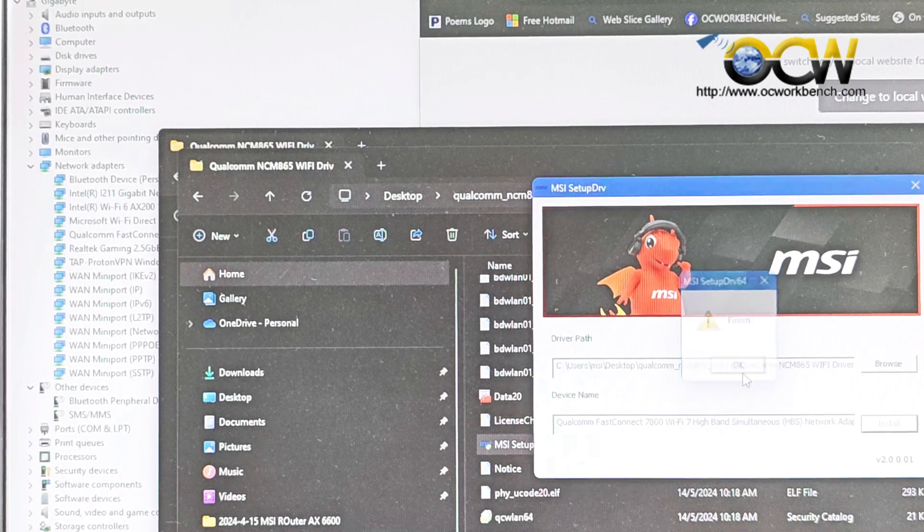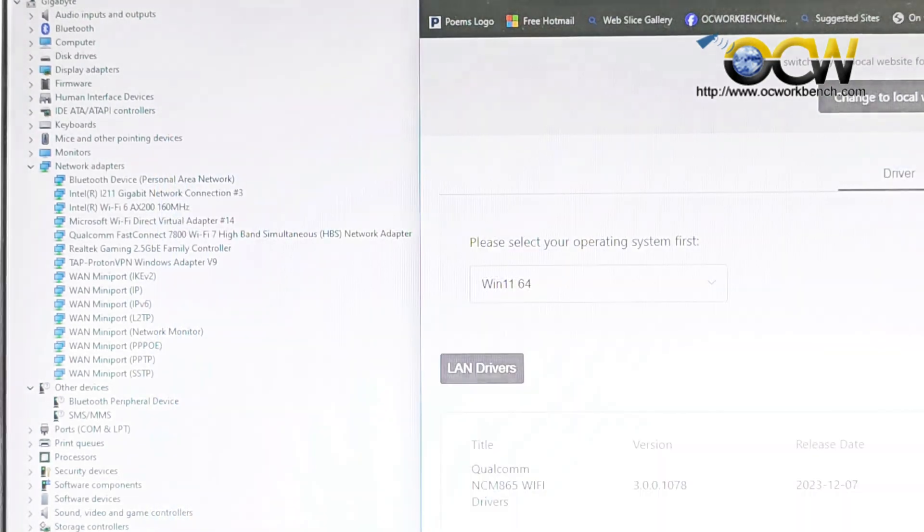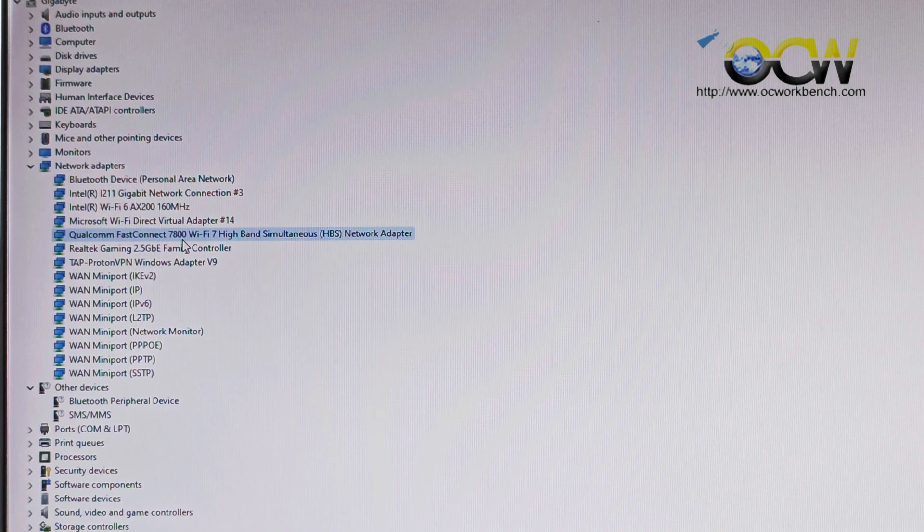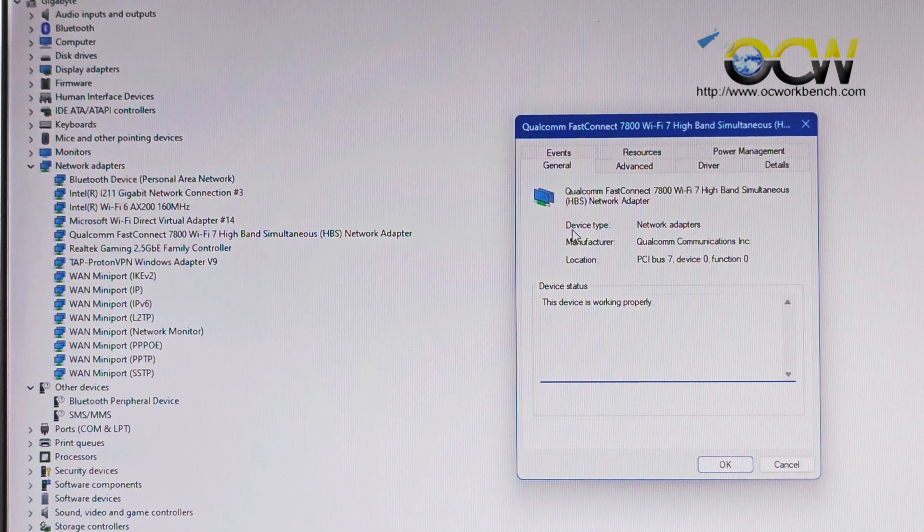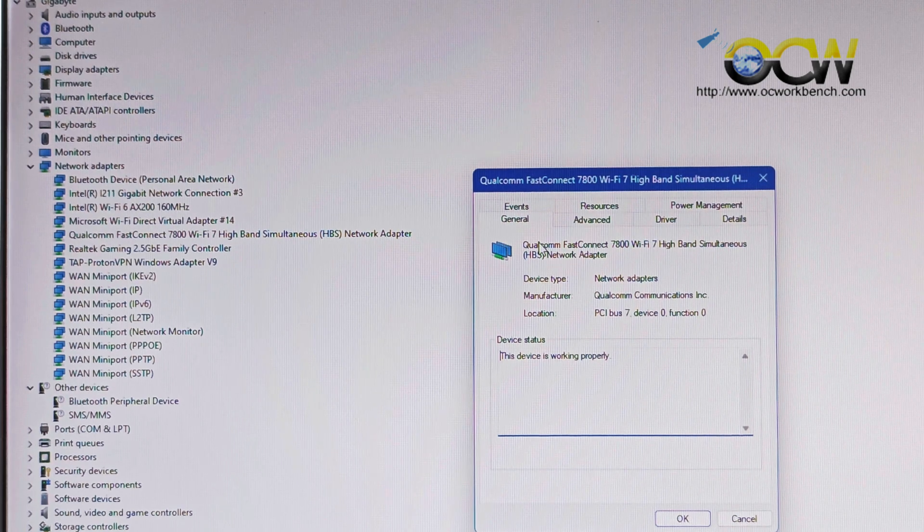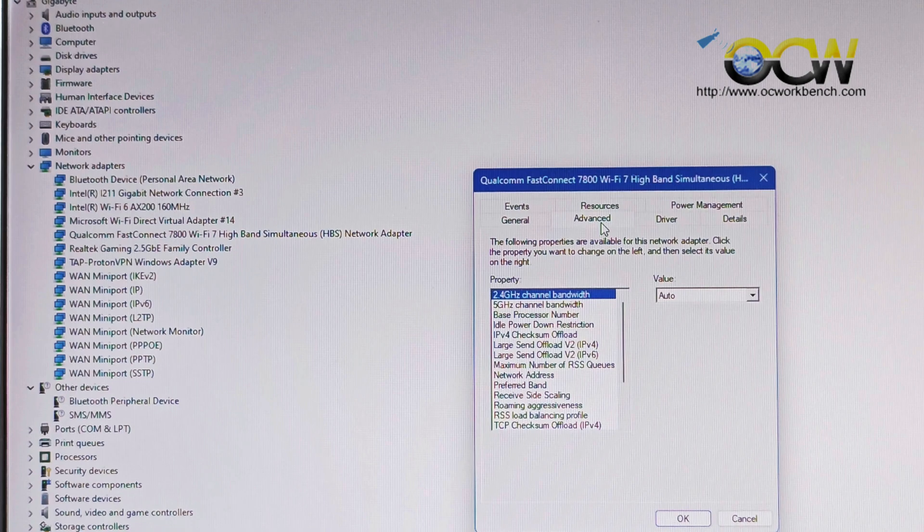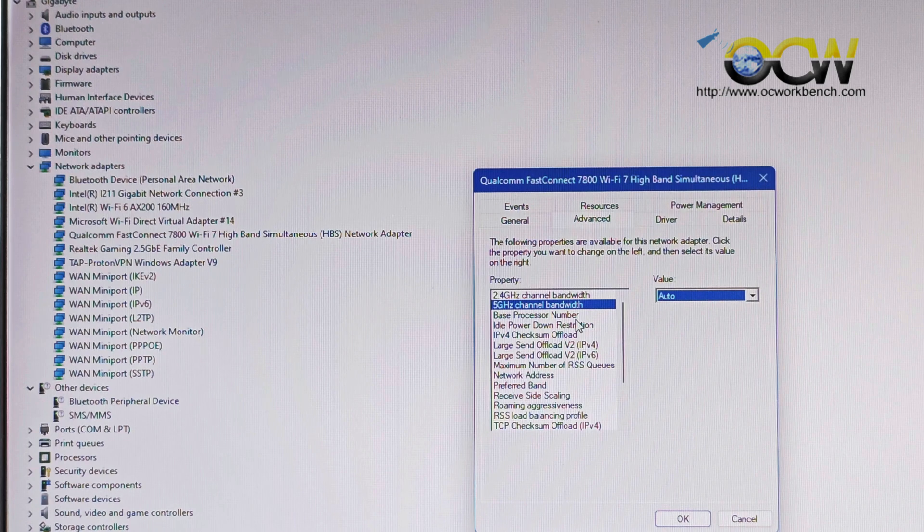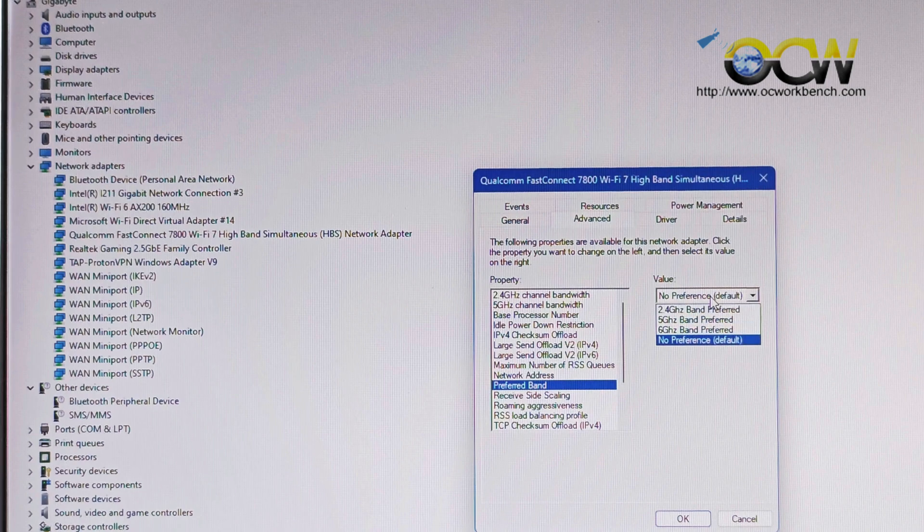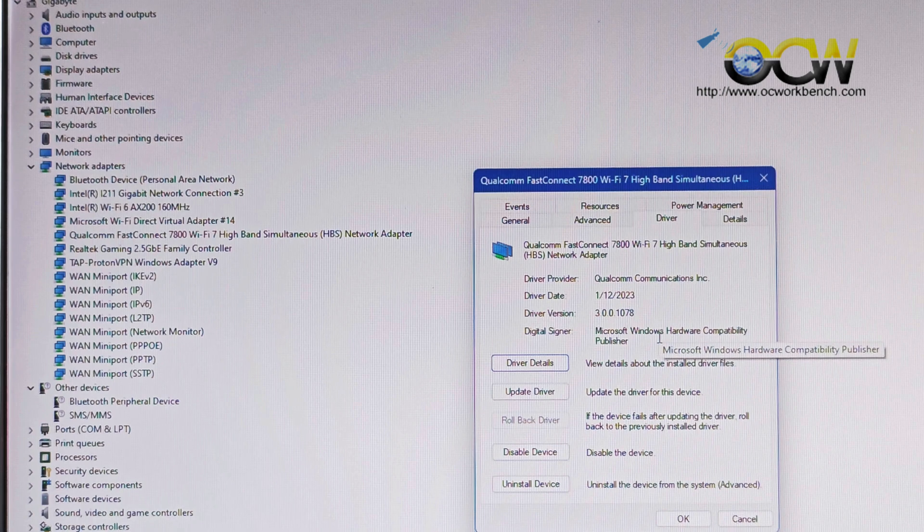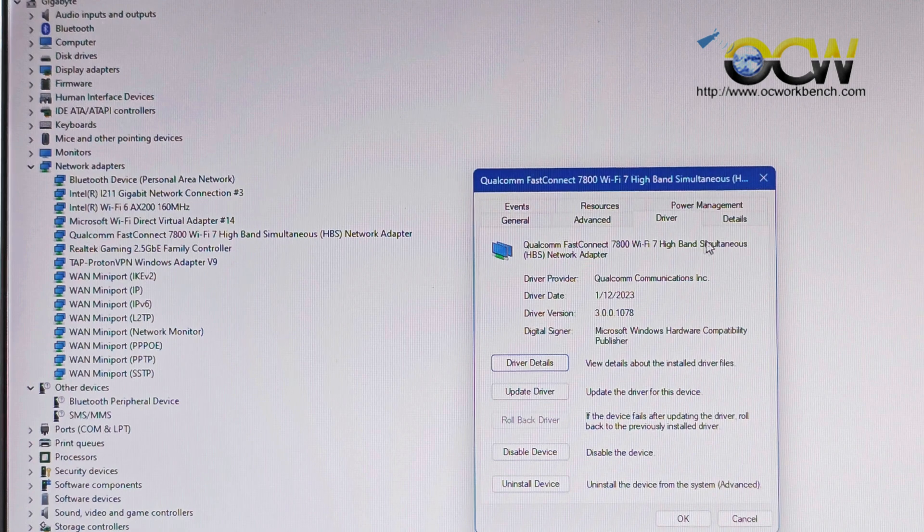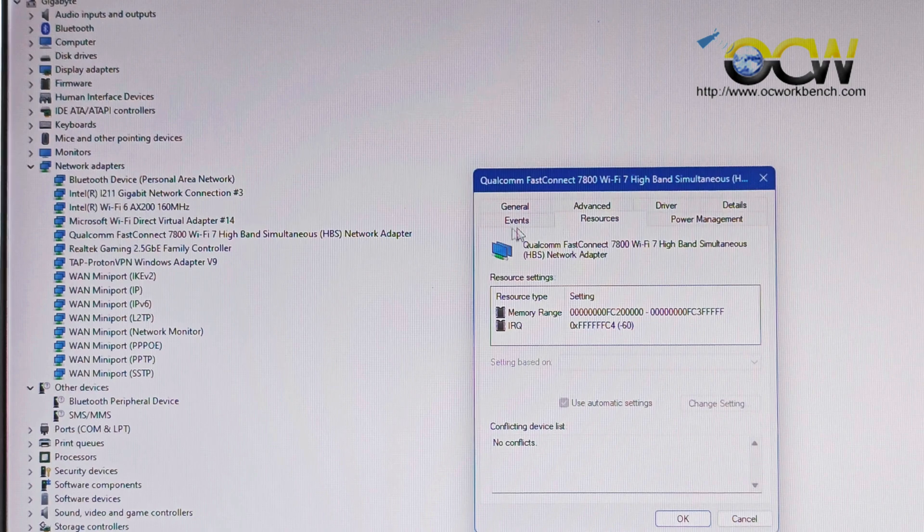And the installation is done. And you should see a Qualcomm FastConnect 7800 Wi-Fi 7 High Band Simultaneous HBS network adapter over here. And let's take a look at the options available. So under the general which actually gives you the description. And under advanced you can actually change the bandwidth, the checksum payload, network address, the preferred band, and so on and so forth. So the driver version is 3.001078. It's quite recent. And the power management and the resources page.